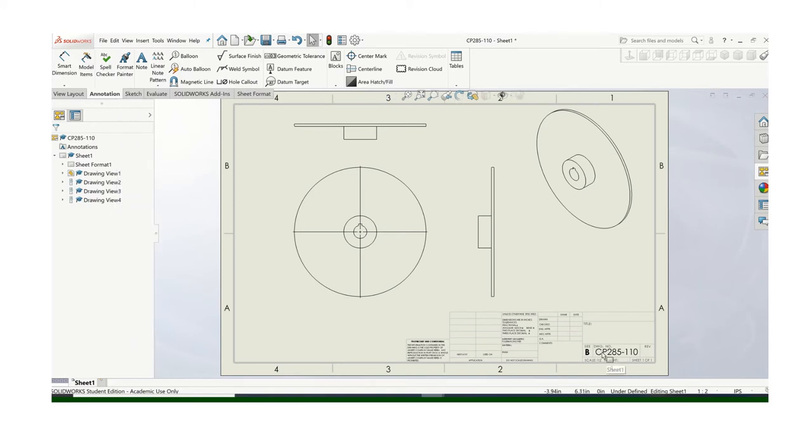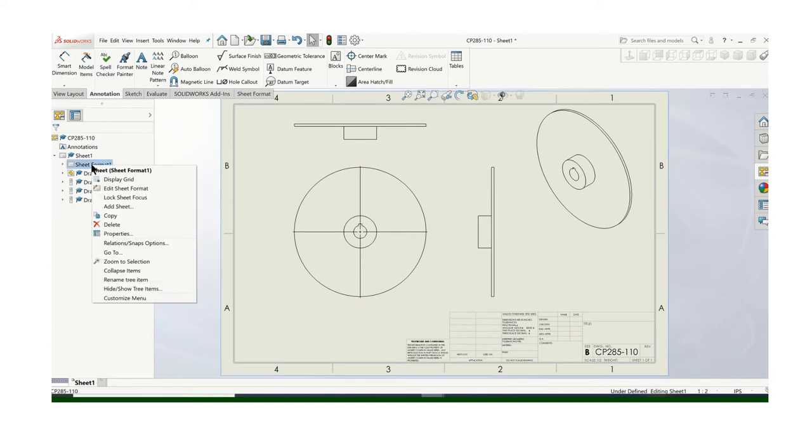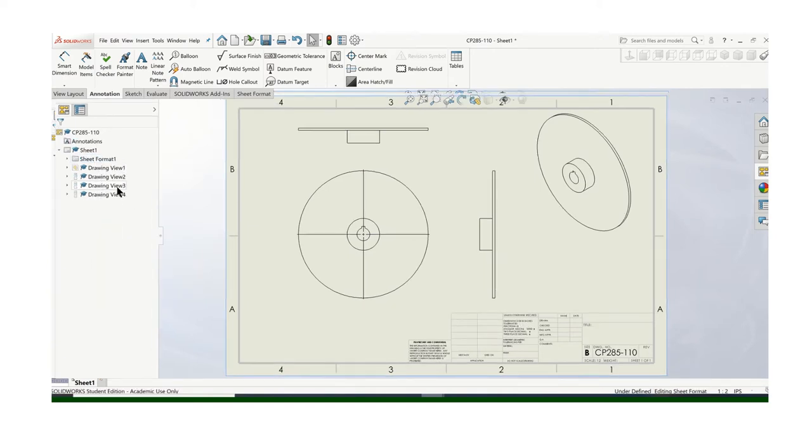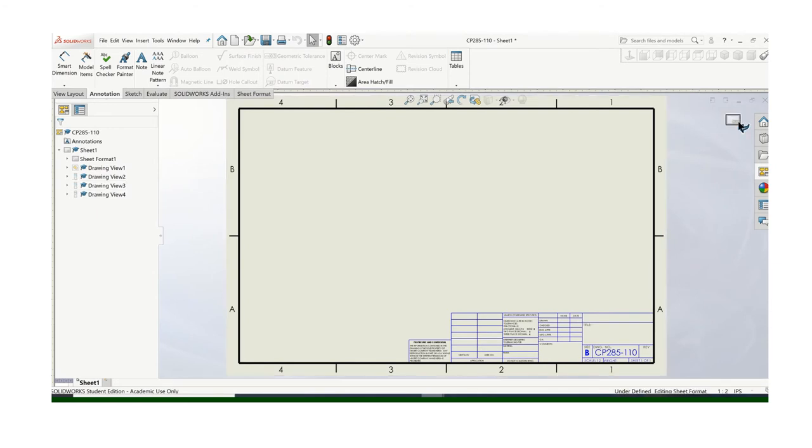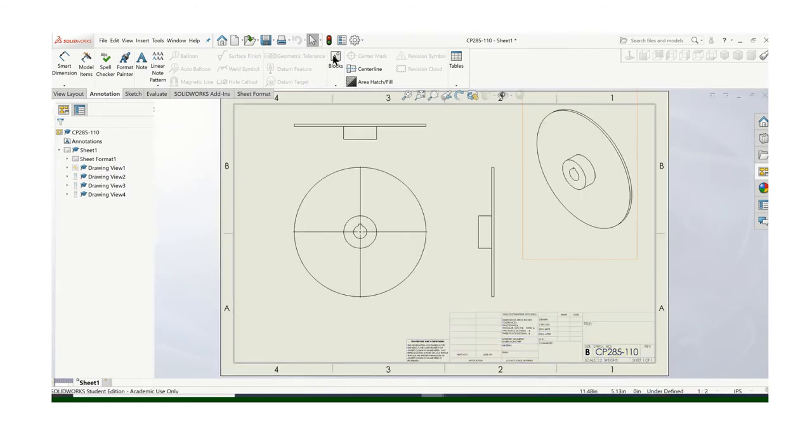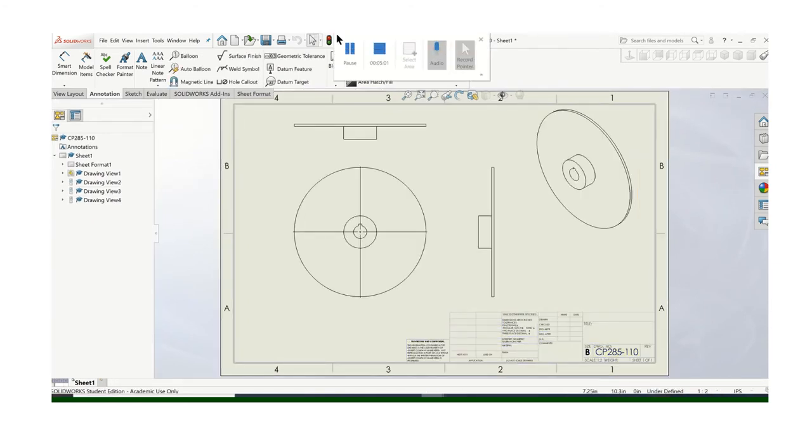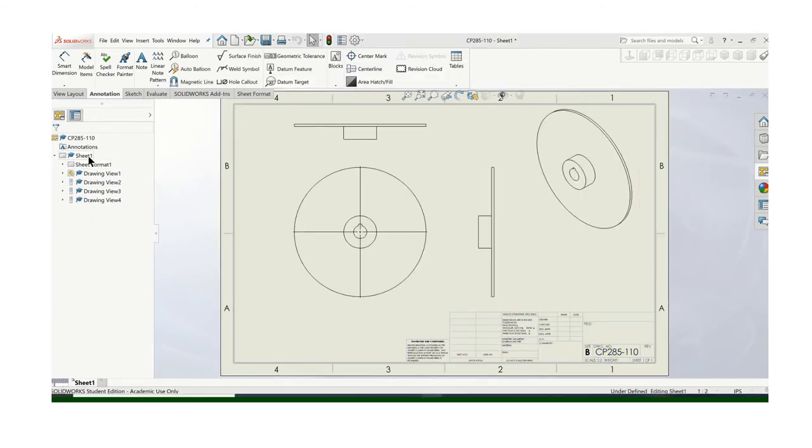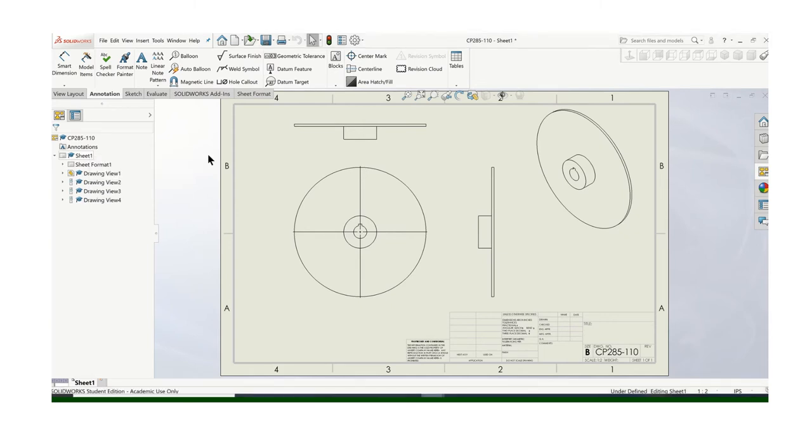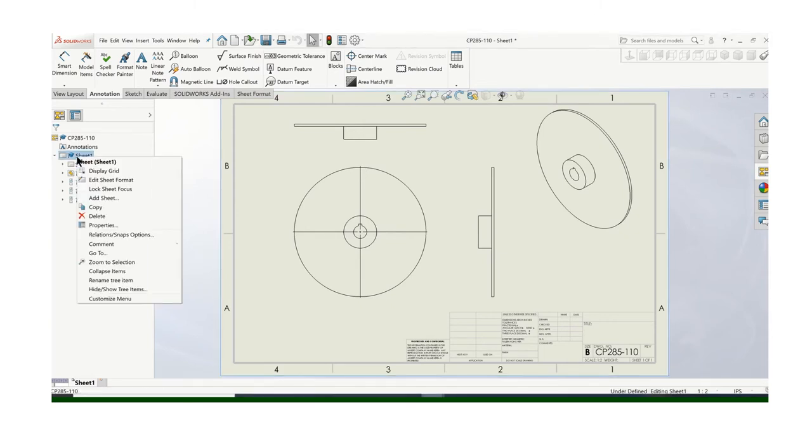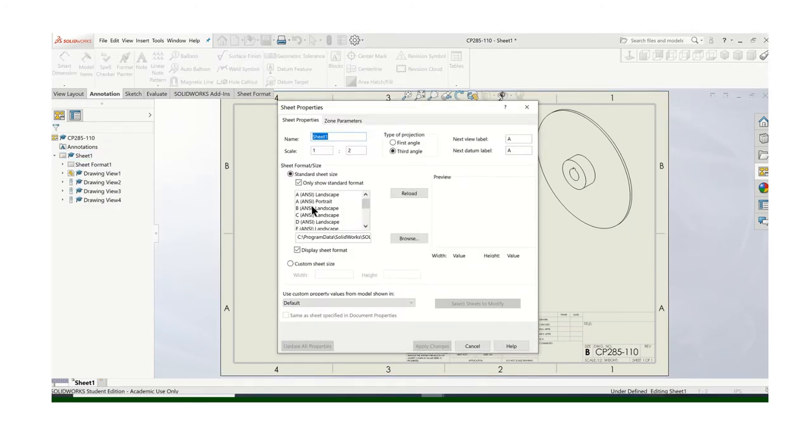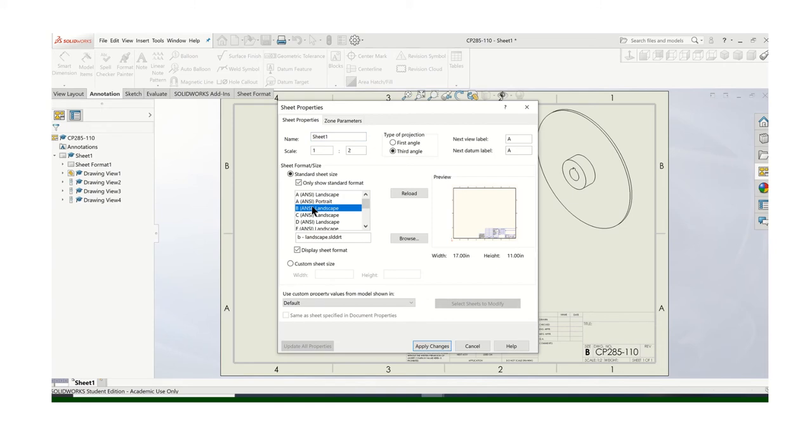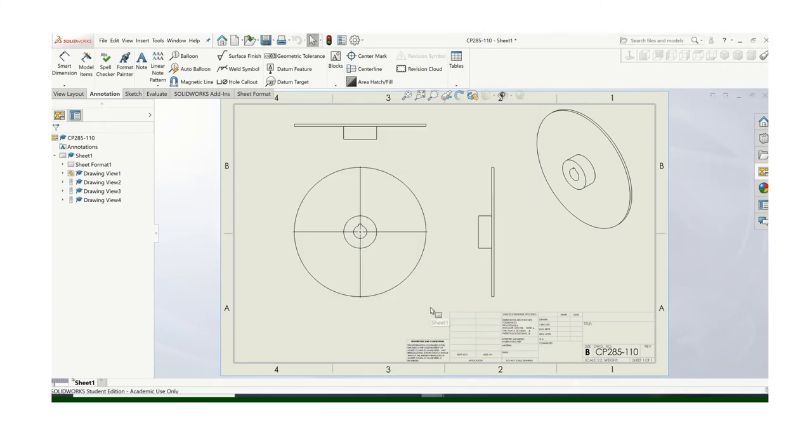If you need to change the paper size, just go over here and right click on sheet format. Right click on sheet and go to properties. And here you can choose your paper size. In this case, I have a B-size anyway. So I'm already on a B. But that's how you change it again. Right click on sheet and go to properties.